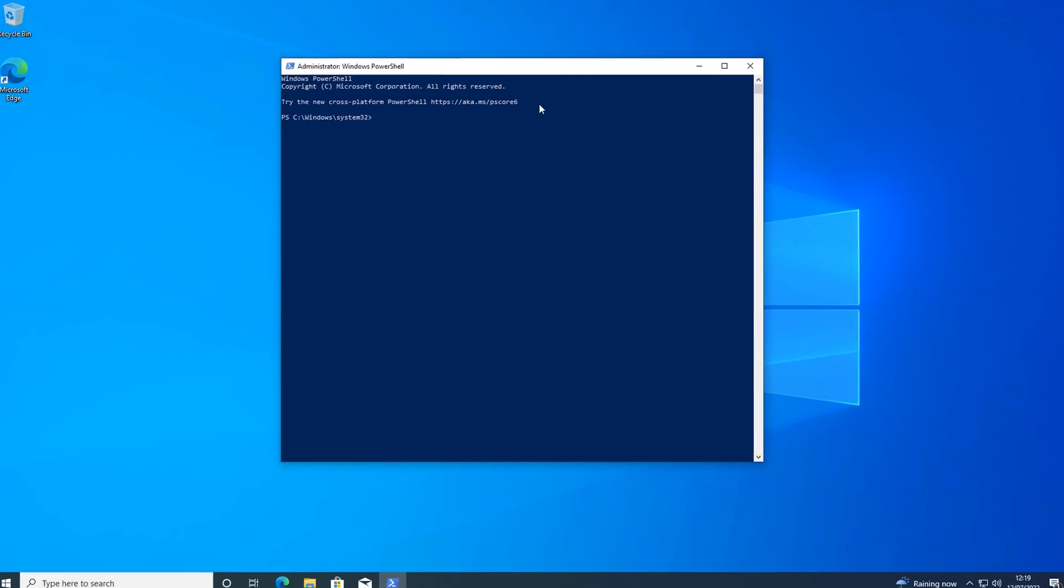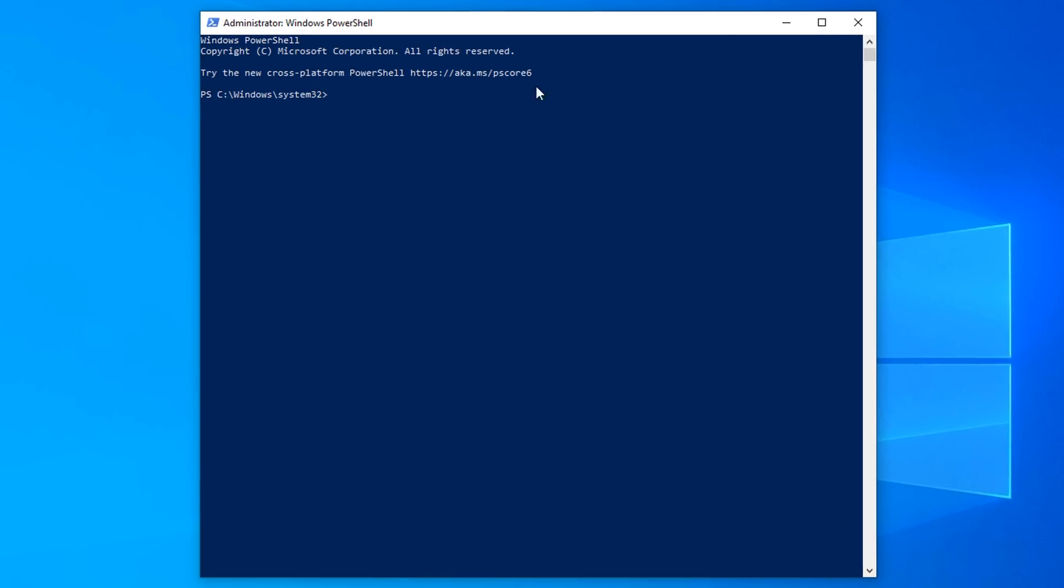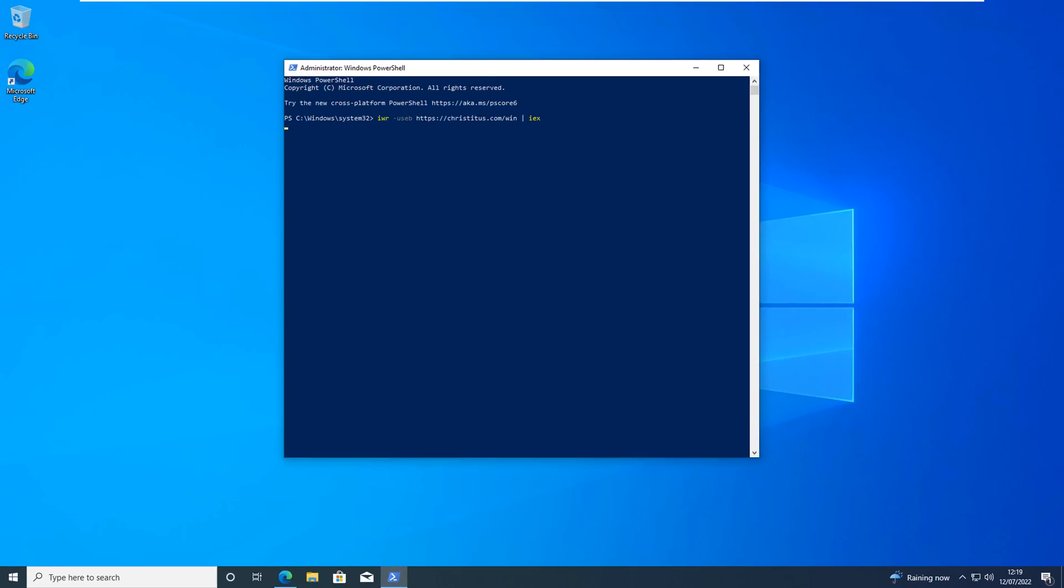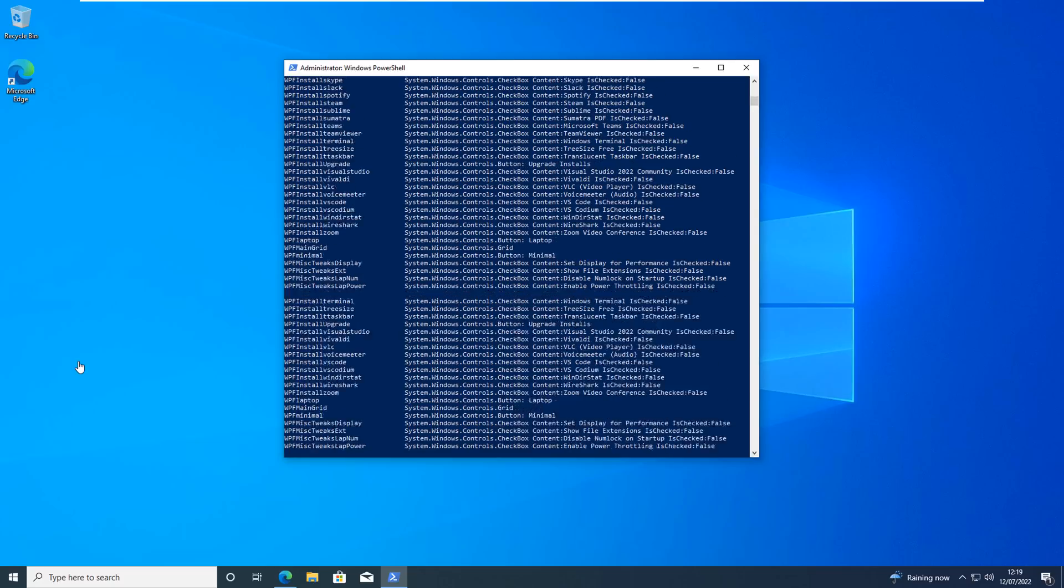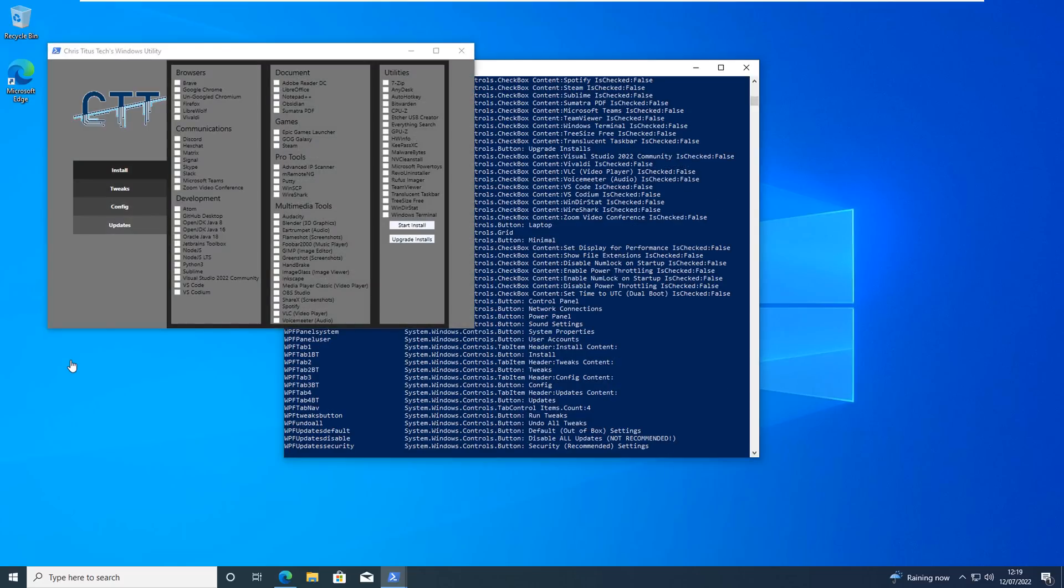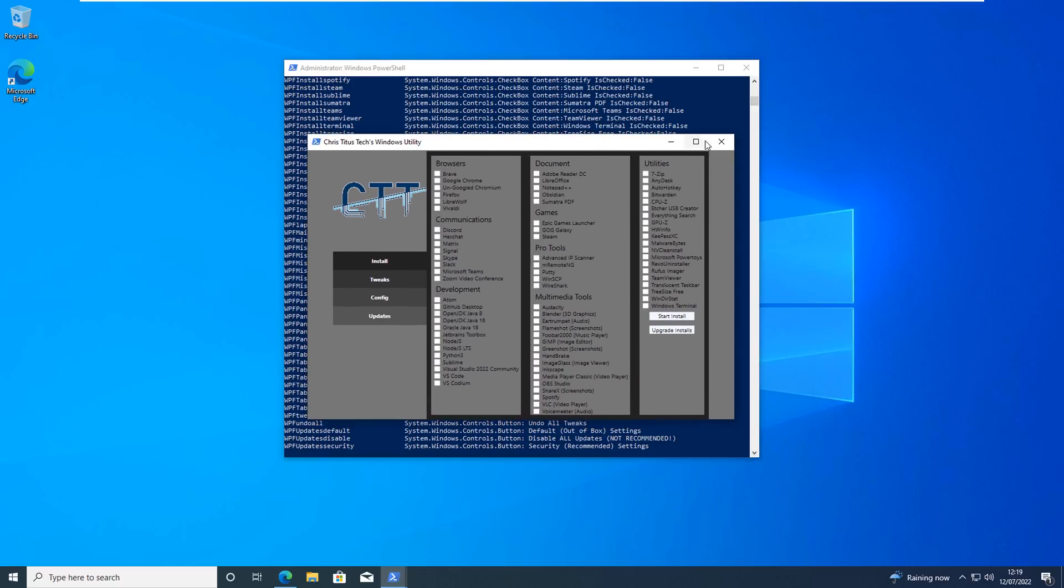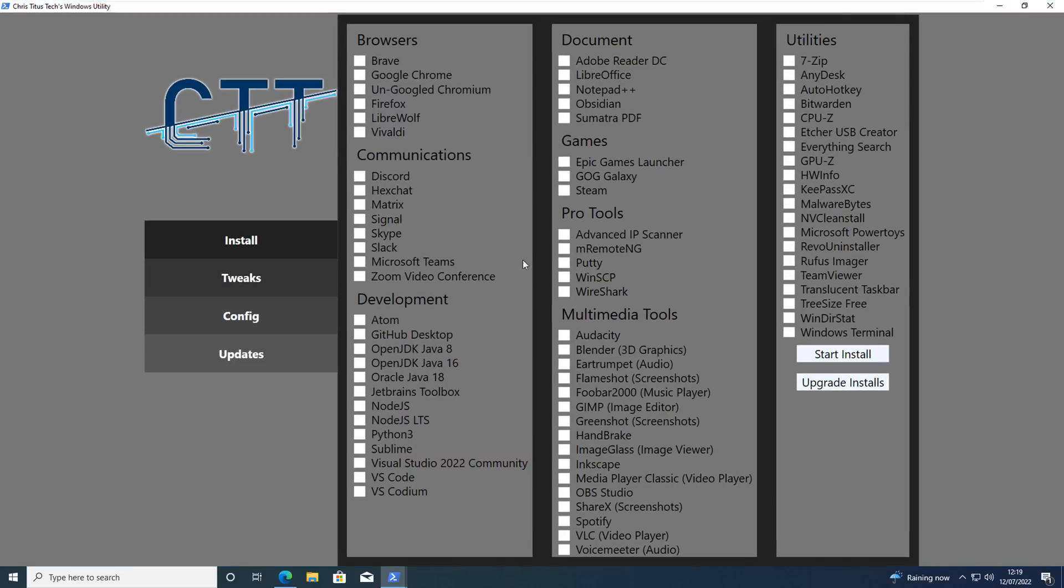You can get it from Chris Titus Tech's website. I'll leave the link in the video description for you. And again there is a donation button on there if you want to use this on a regular basis. He has paid quite a bit of money out to get a certificate for this so it doesn't get flagged by any sort of antivirus program saying it's a false positive.